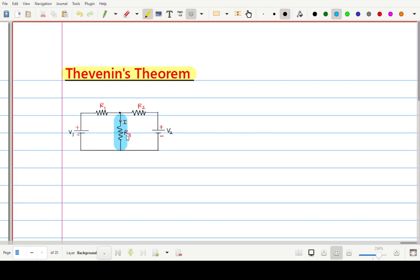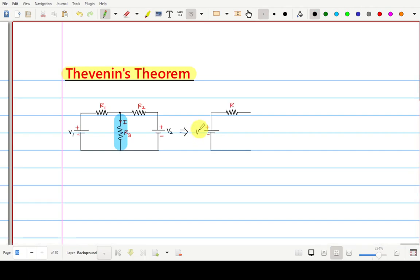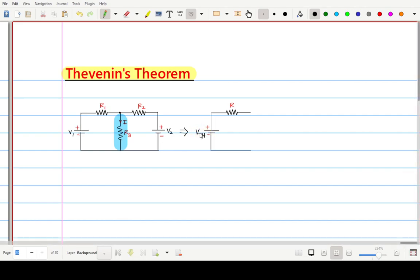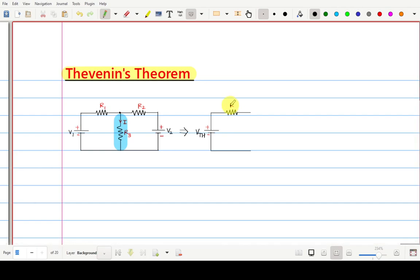R3 is acting as our load resistance. When you want to find this current using Thevenin's theorem you have to convert this circuit into Thevenin's equivalent circuit. It consists of only two elements: one voltage source, called Thevenin's voltage Vth, and one resistance called Thevenin's resistance Rth.